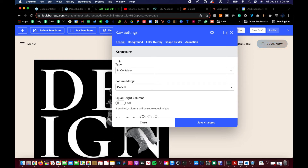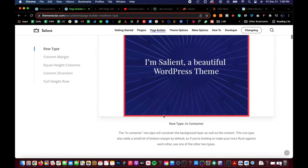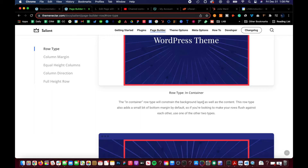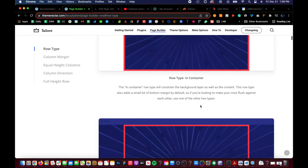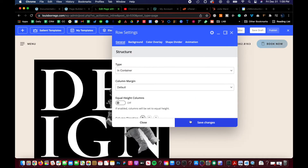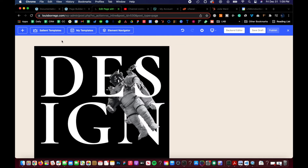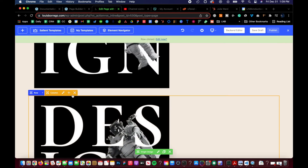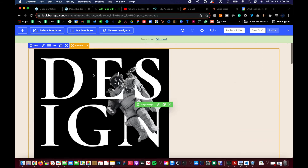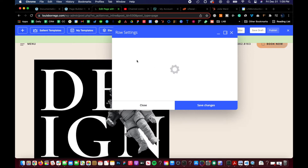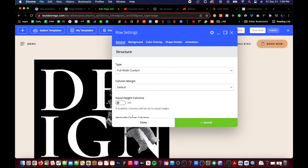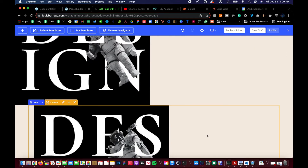When you start off with a new row, it starts in the container. The 'in container' row type will constrain the background layer as well as the content. This row type also adds a small bit of bottom margin by default, so if you're looking to make your rows flush against each other, use one of the other two types. You can see that little padding right there — if we switch to 'full width content,' boom, it's flush now.